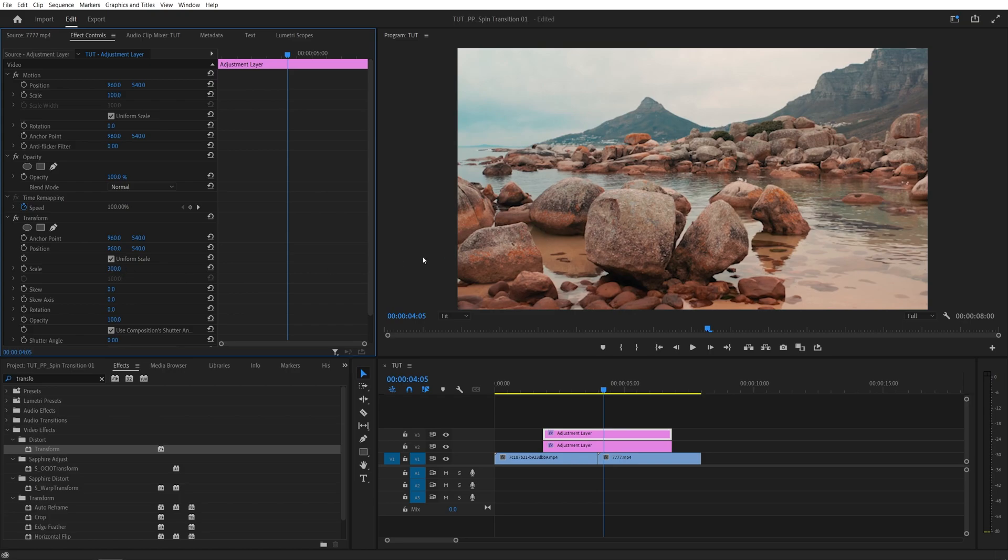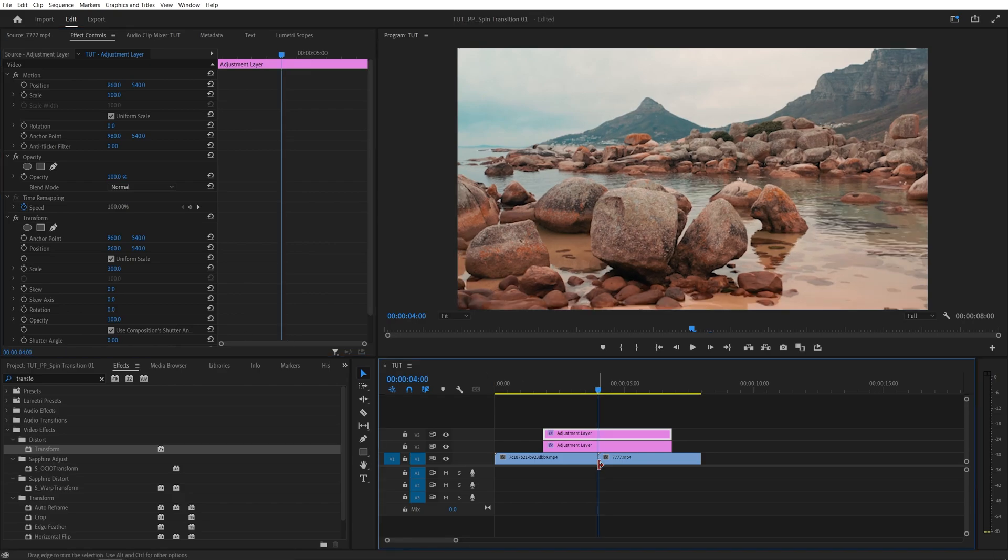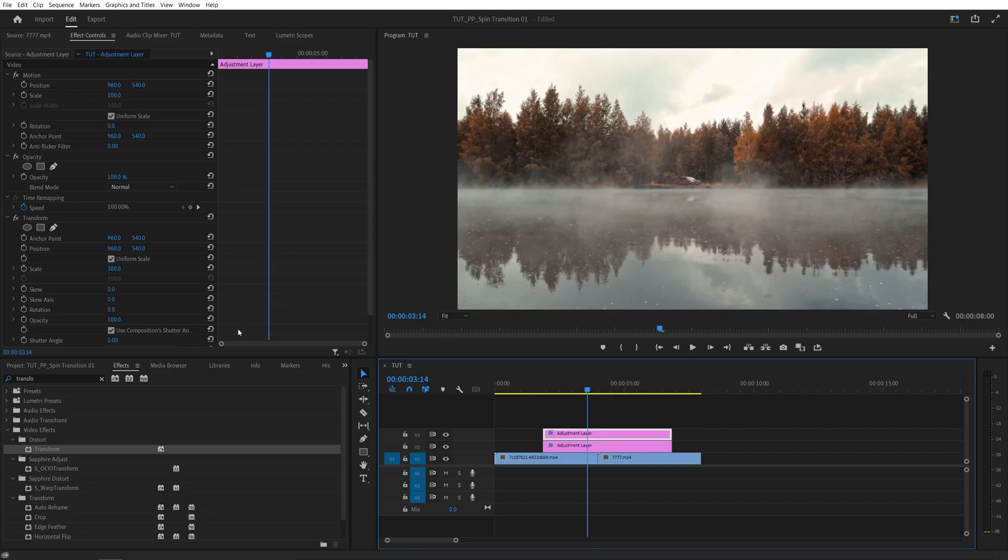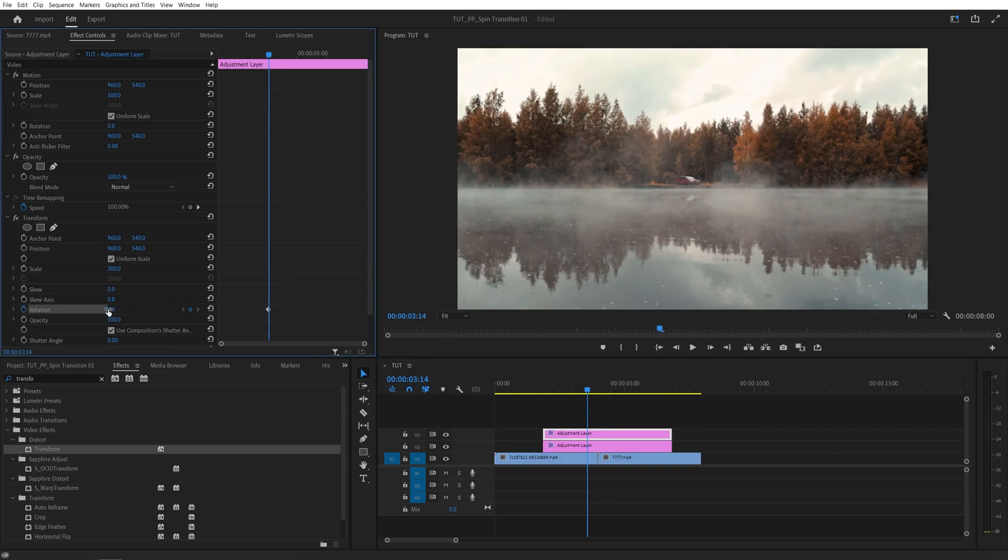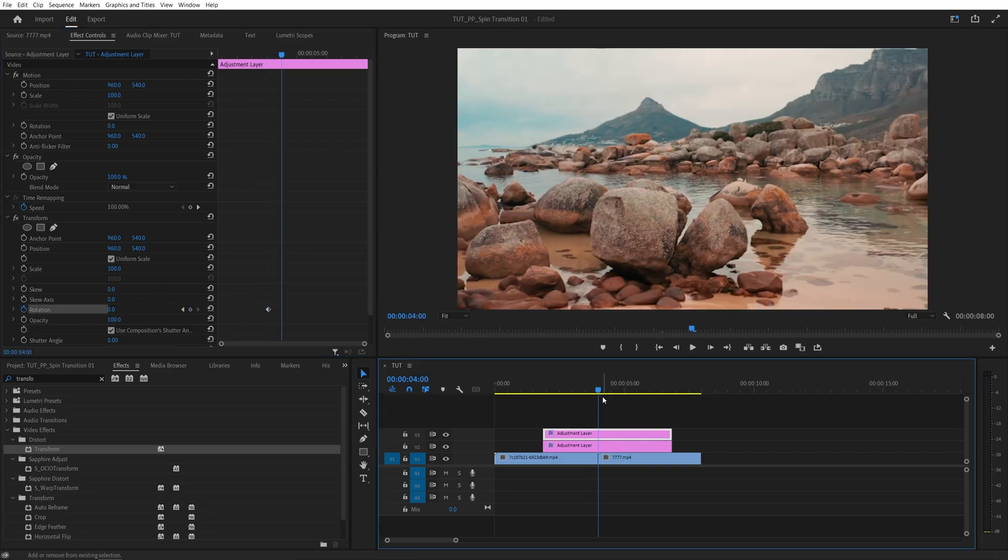Now all there is left is to keyframe the rotation values. So let's come to the point of the cut. Then I'm going to move 10 frames to the left of it, like this. And then create a keyframe for rotation at 0. Go back to the point of the cut, then move 10 frames to the right of it.